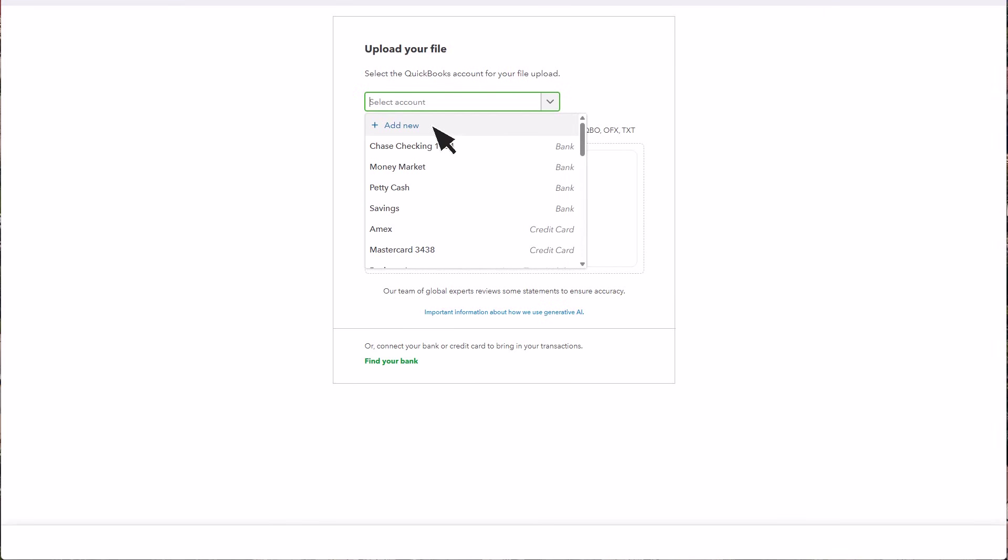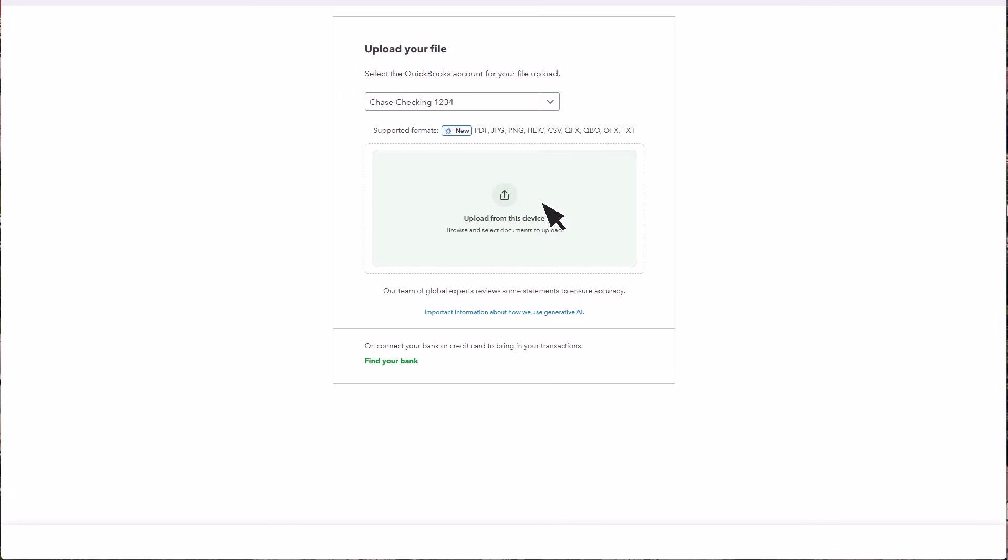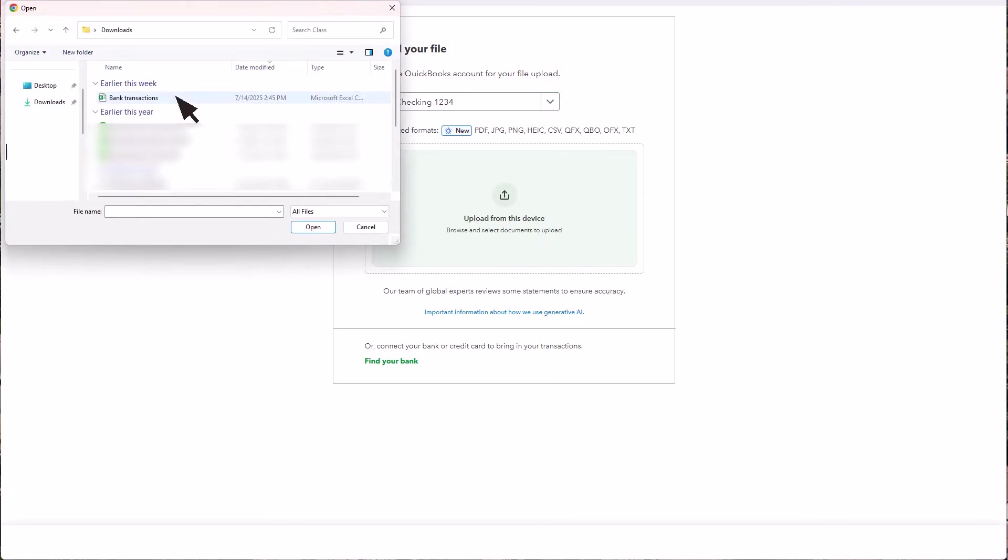QuickBooks will add the transactions to your account. Then select Upload from this device. Select the file you downloaded from your bank.